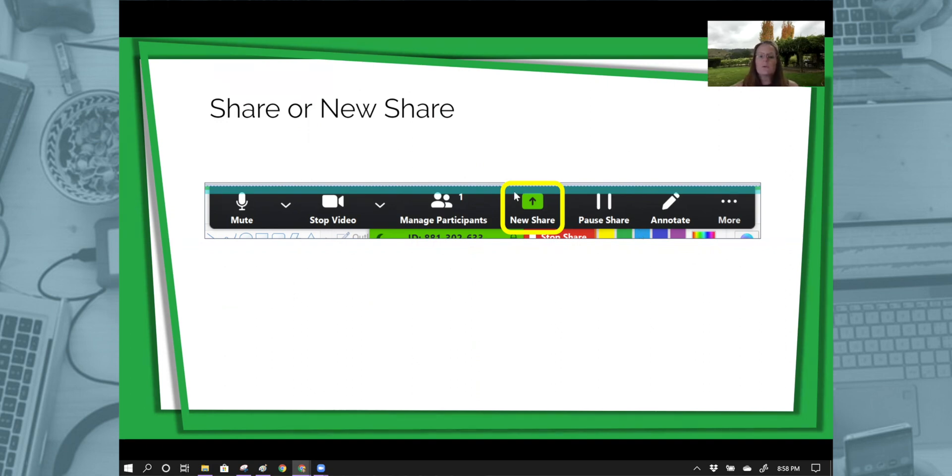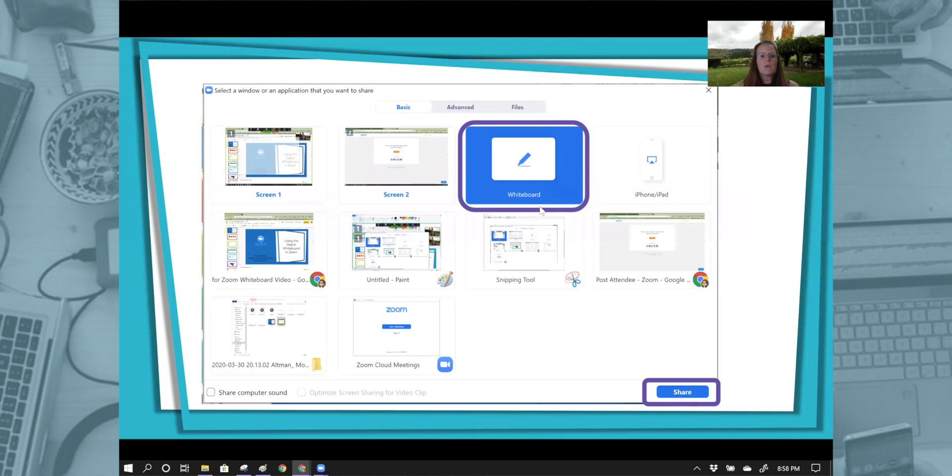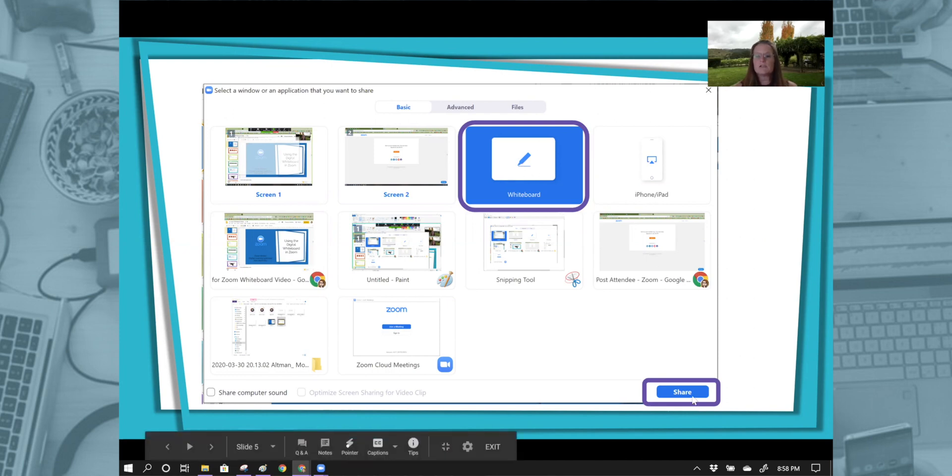Mine currently says new share because I'm sharing my screen with you now so I can record. In the share or new share, you would click that, and then your next window will allow you to select what you would like to share. For us, it's going to be the whiteboard. Once you select that whiteboard, you then click on share.